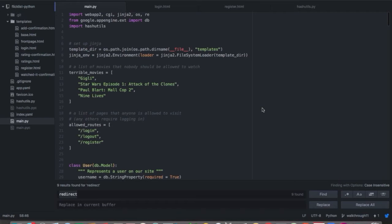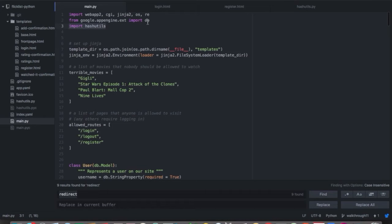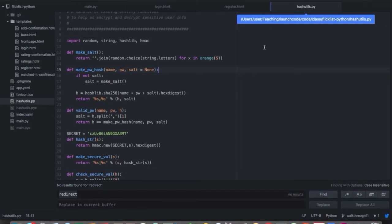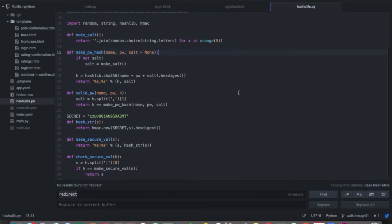So today we're going to move towards incorporating users into our application and allow each user to have their own view of their own list and their own view of the website. We've made a lot of changes and a lot of refactoring to the code to get ready to introduce users to our application. I want to quickly go through some of those changes now. Starting at the top of our main Python file, the first thing we'll see is we import hash_utils.